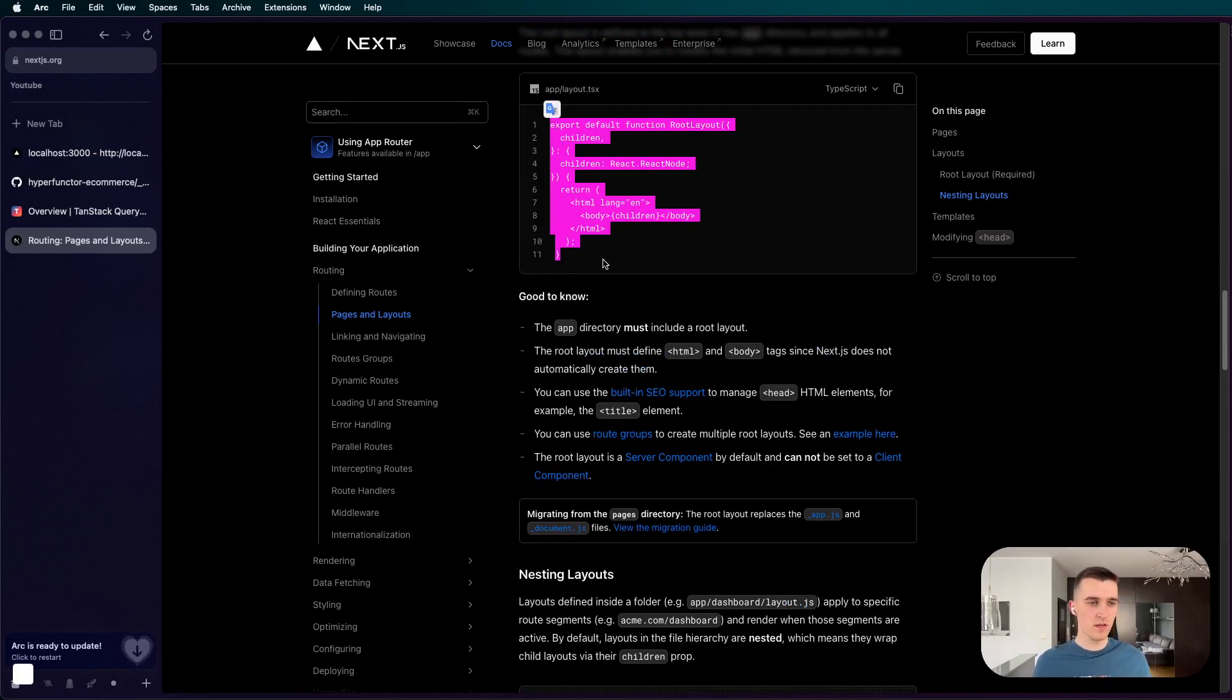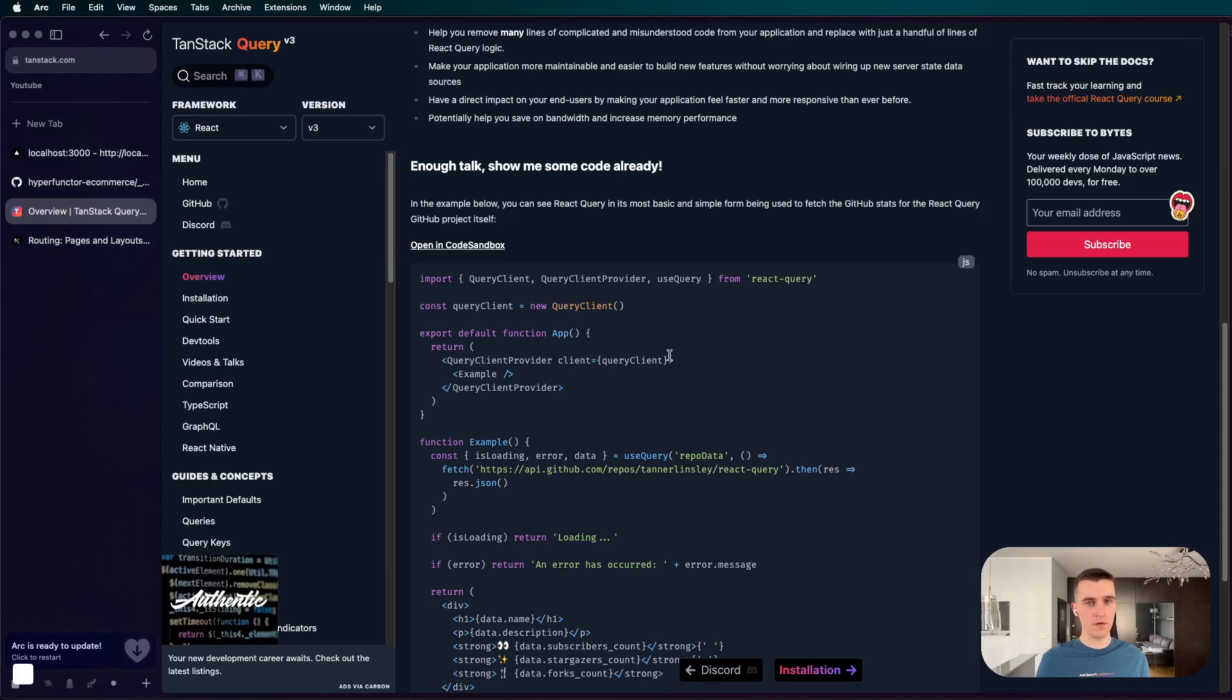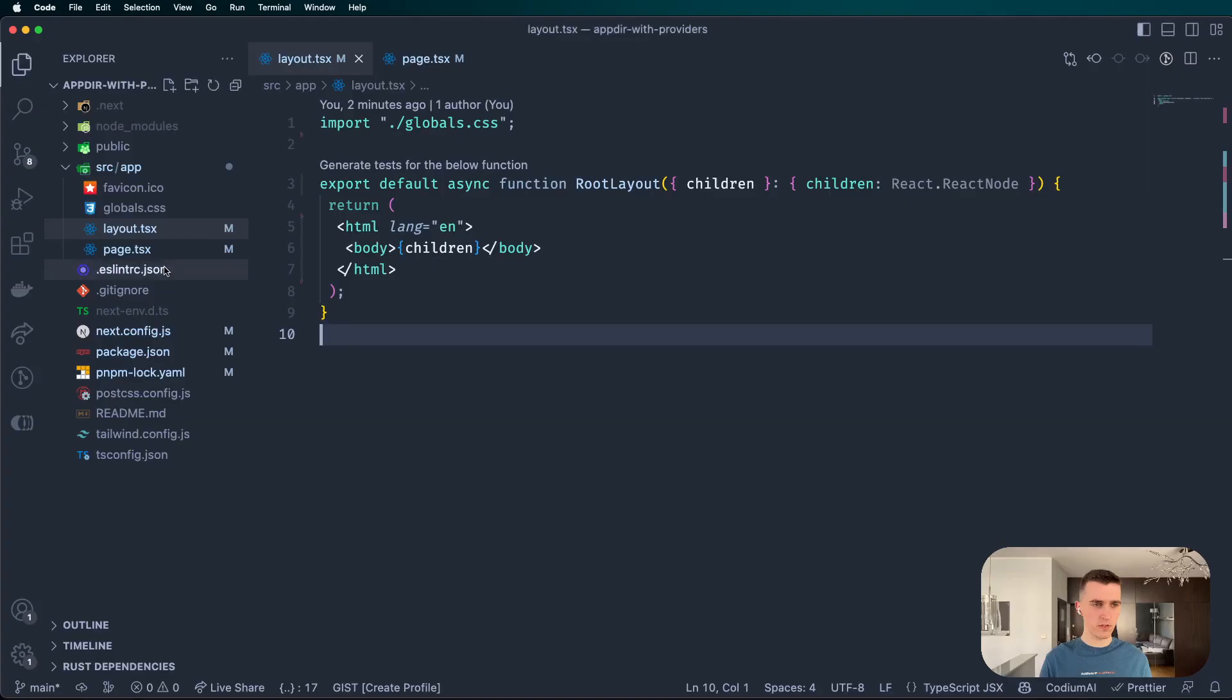You can't just simply, like in the documentation they say, put the provider inside the layout, because it's going to yell at you because you're trying to use client component directly in server component. But we are still going to try to do it just to demonstrate that you cannot.